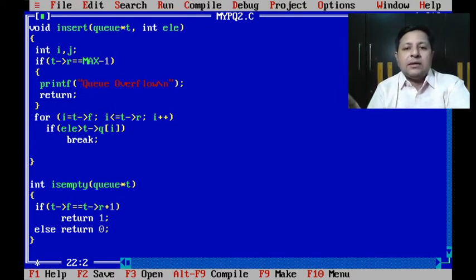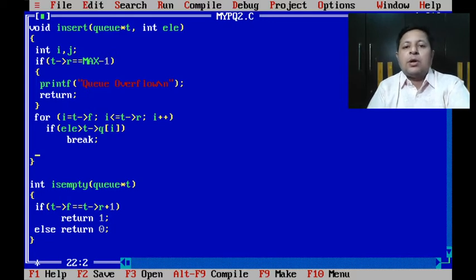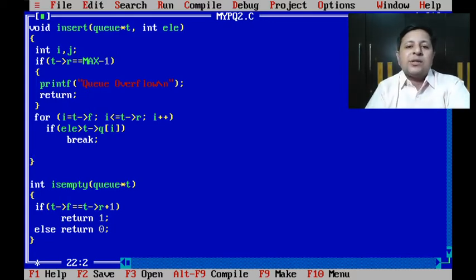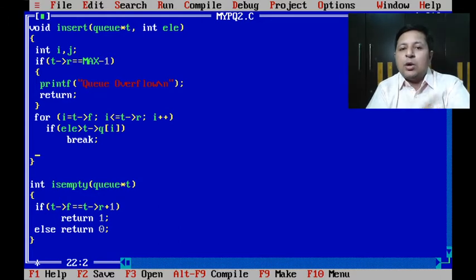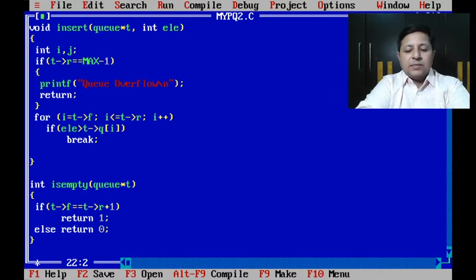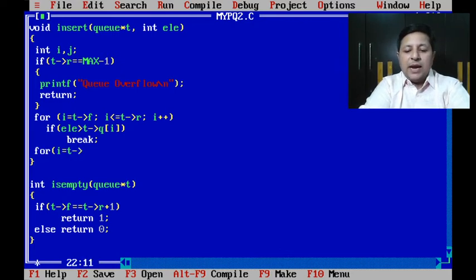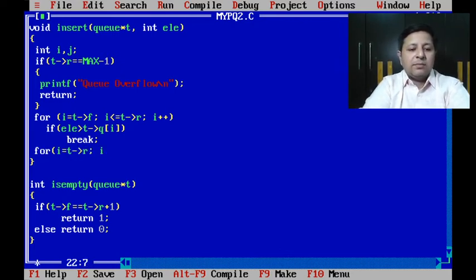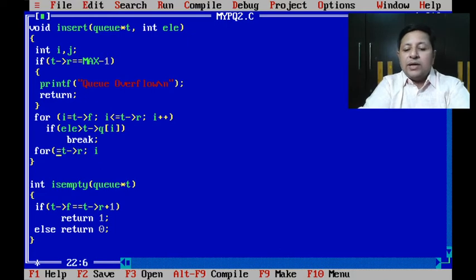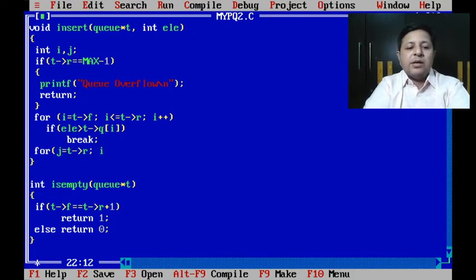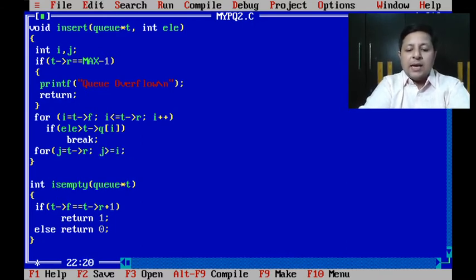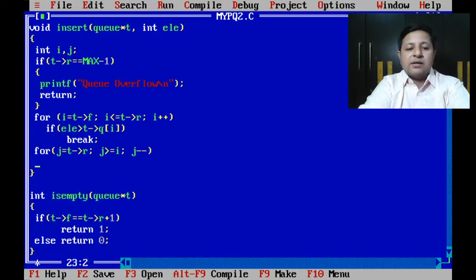I'll use j loop which will start from R, it'll come up to i, and it'll keep on shifting every element to the next position so that the element at i will also be shifted ahead, making that slot at index i empty for adding the new element. So for j equals R, j greater than or equal to i, and j minus minus.